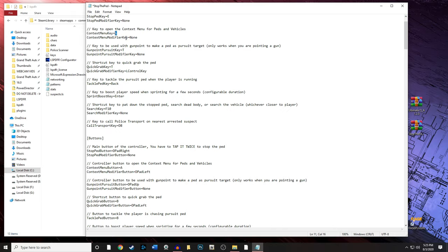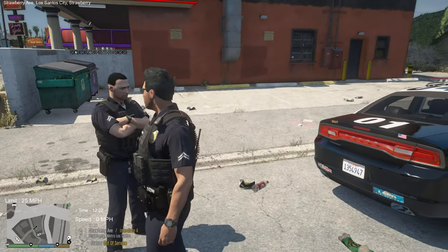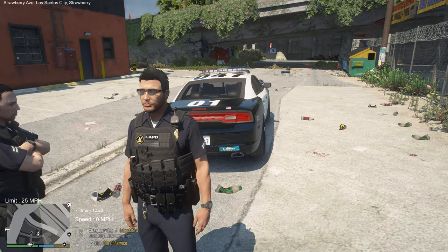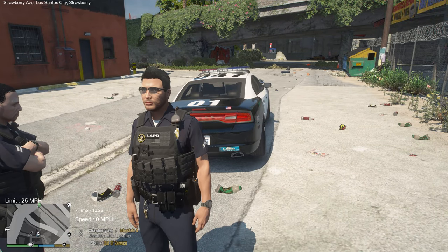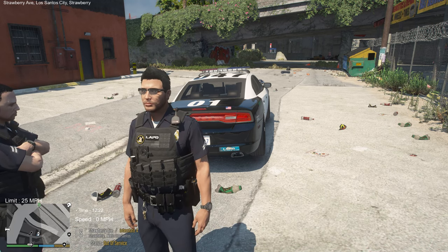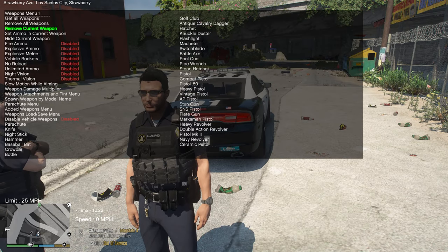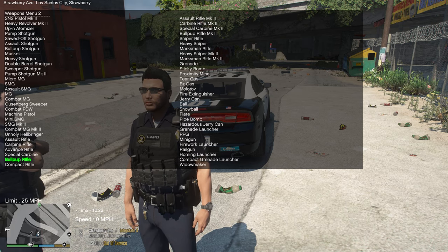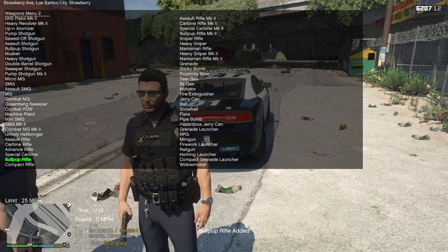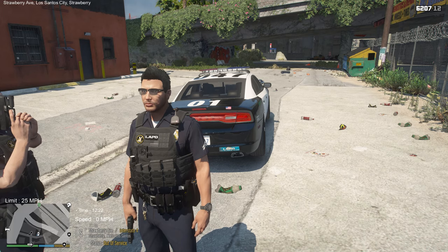Okay, here we are in-game. One thing I get asked a lot is about the weapon system — a lot of people don't understand why their weapons disappear. For example, if you go to a trainer like Simple Trainer and equip a bullpup rifle, watch it disappear. That's because you have the realistic weapon system enabled through Stop The Ped.